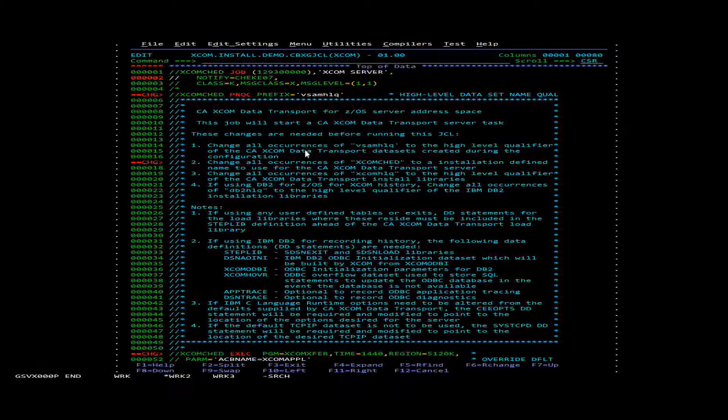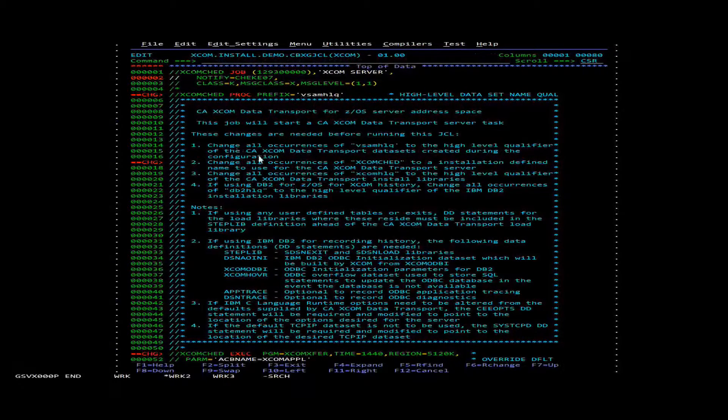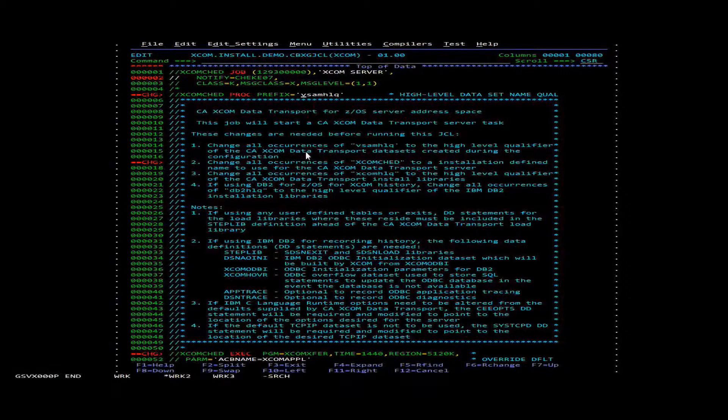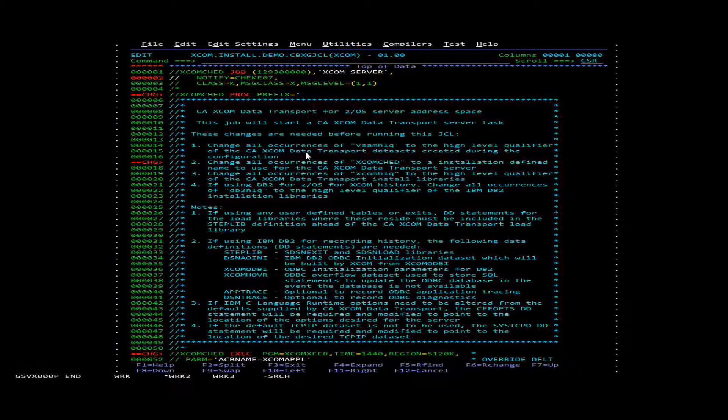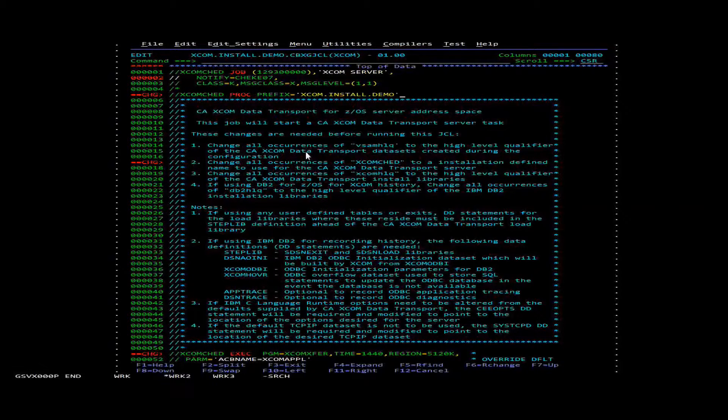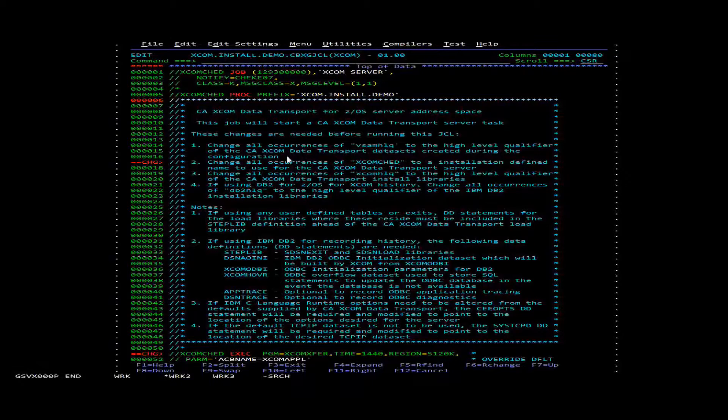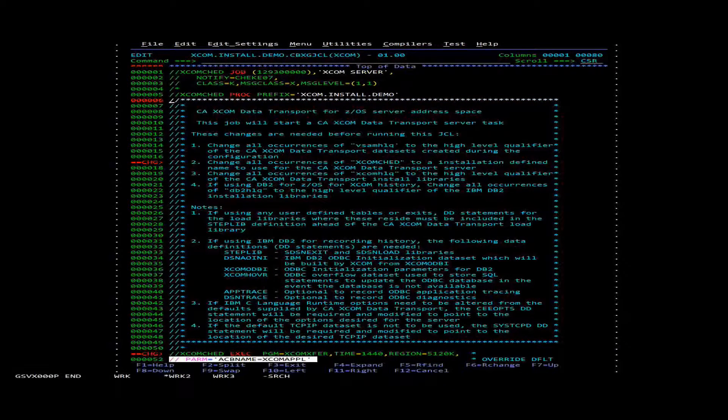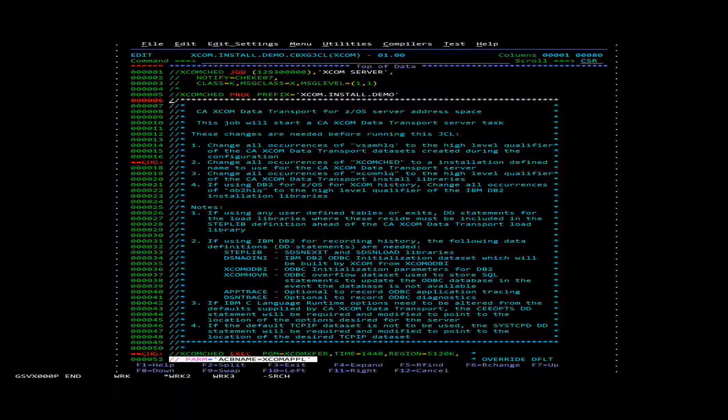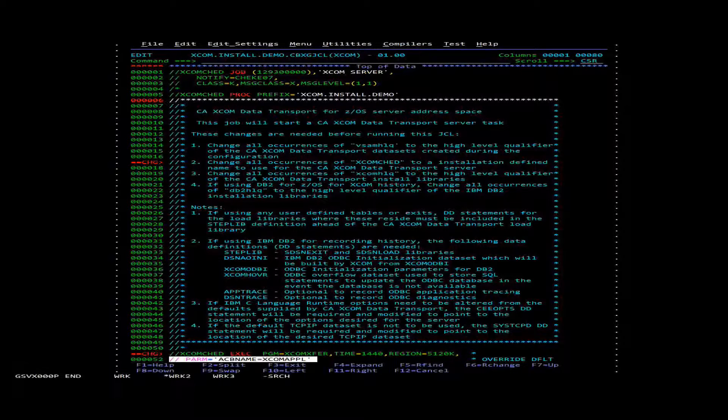The next thing we'll want to change is the prefix. And we're just going to change that to be the prefix for our install. And then after that we're going to want to go down to the parm field. And we're going to take out the acb name and we're going to insert the config name.